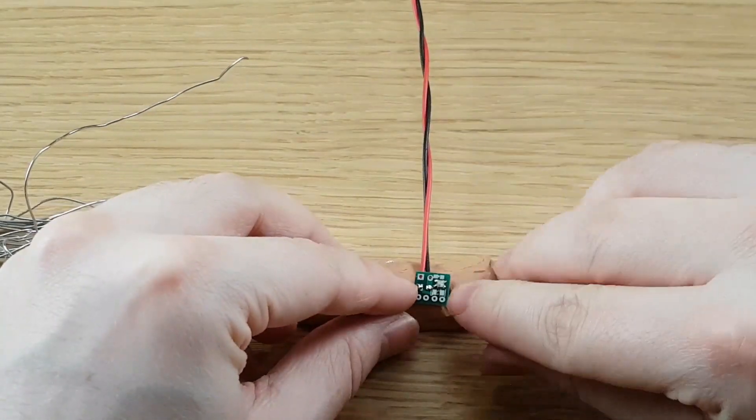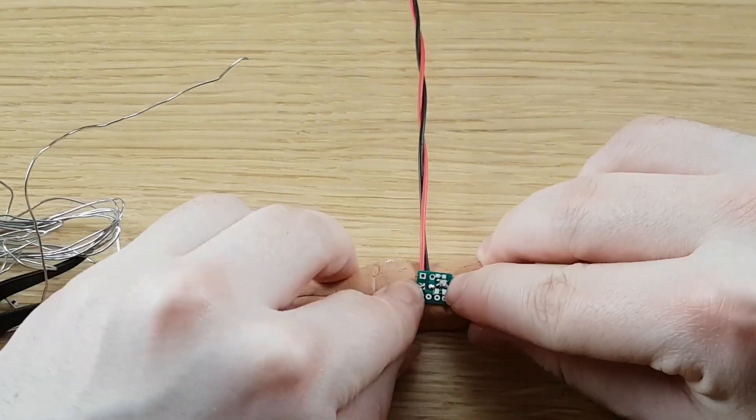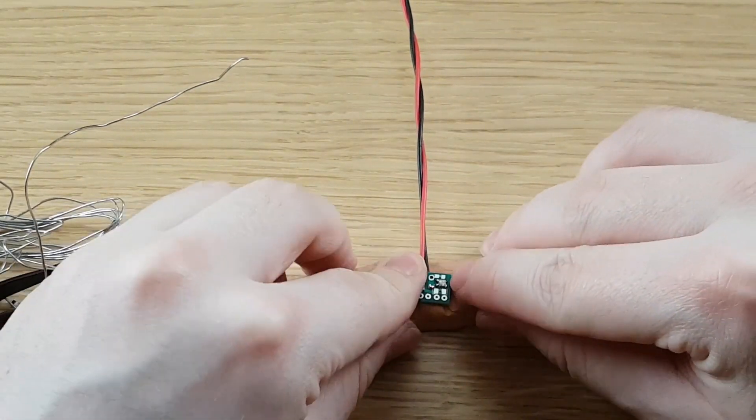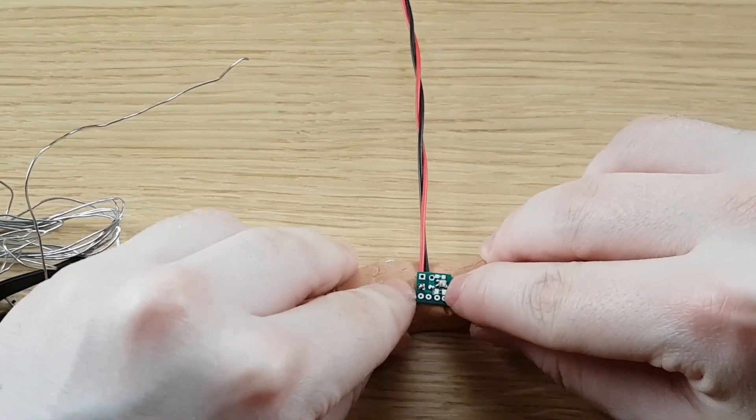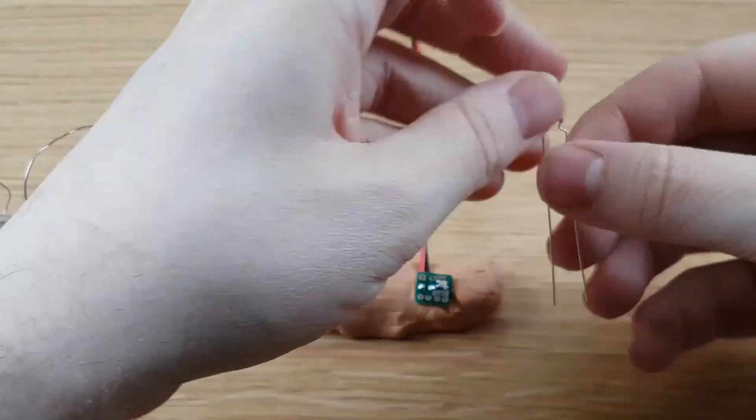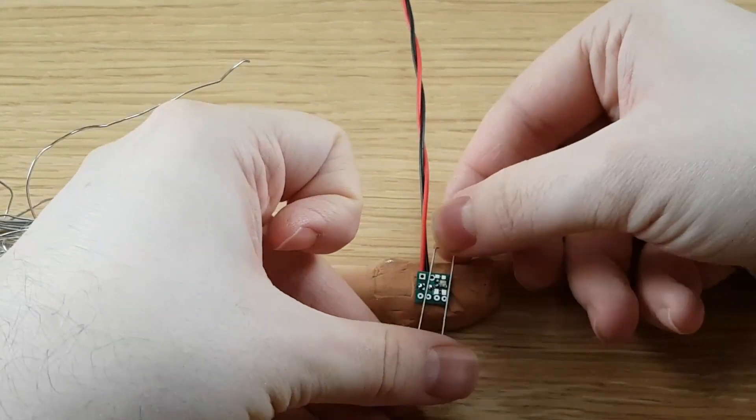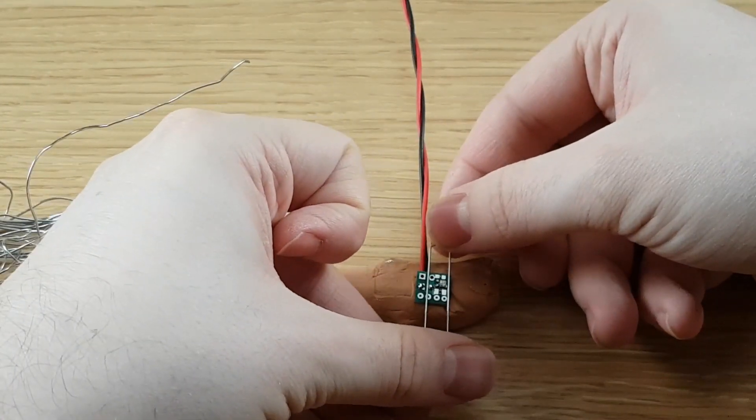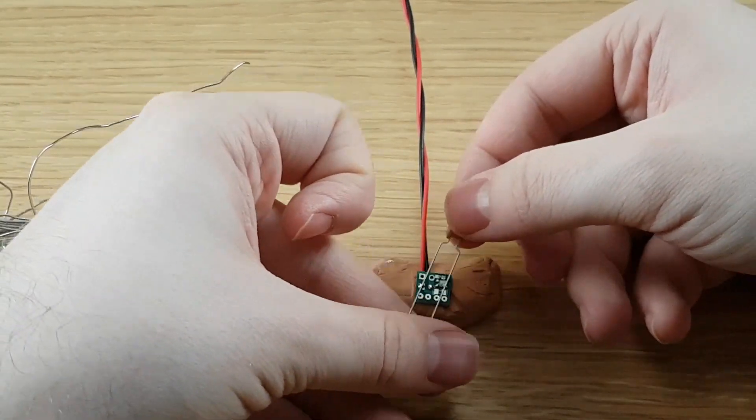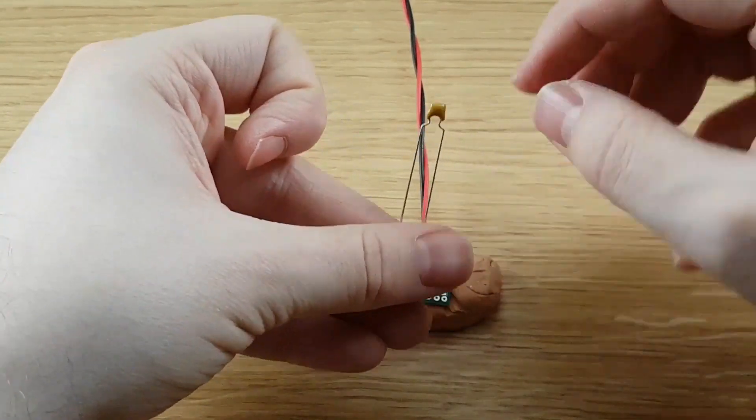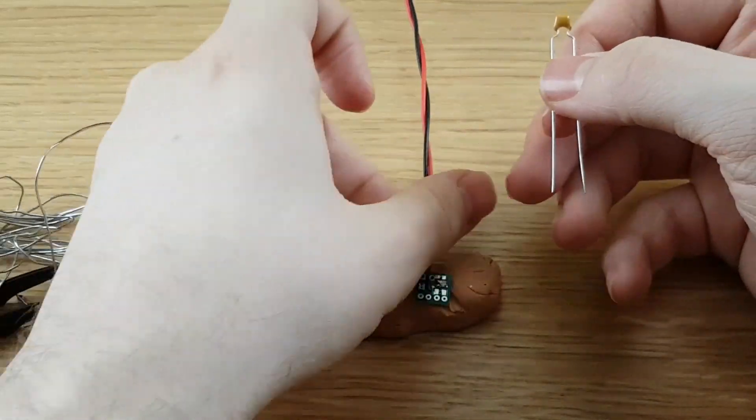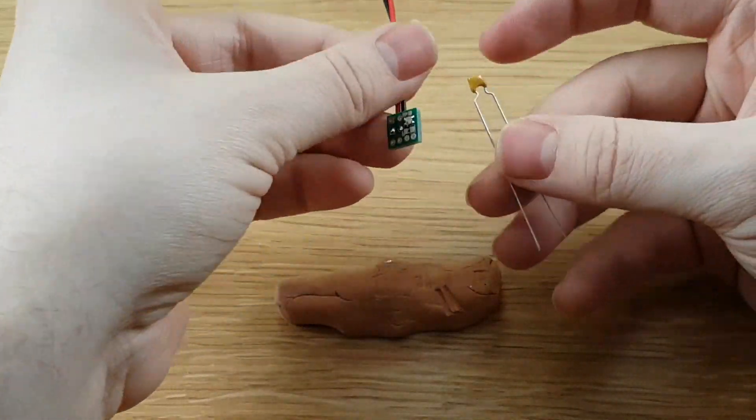Next up here we're just going to do the capacitor real quick. Now I think I'm going to leave the legs a little bit long on the capacitor so that I can bend it back around to the back side.